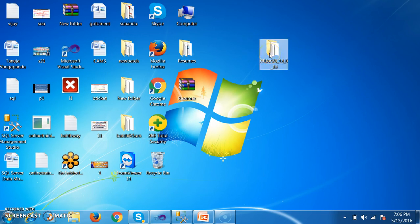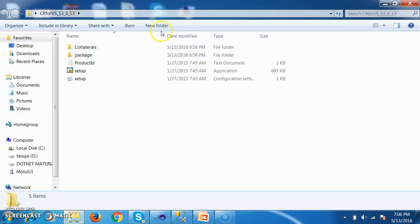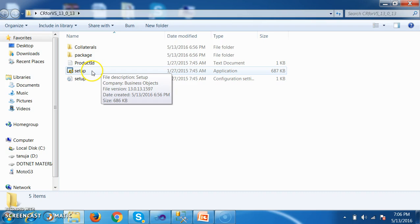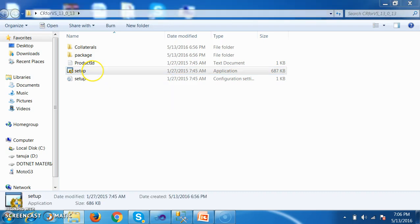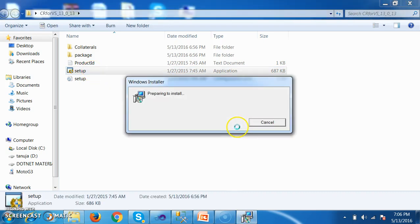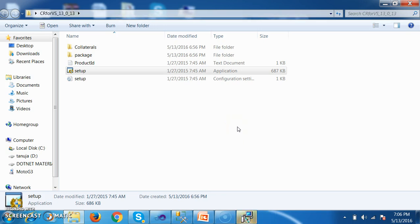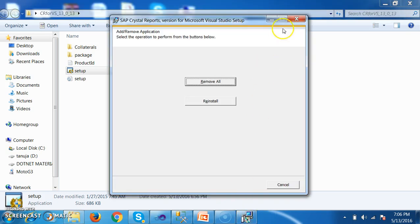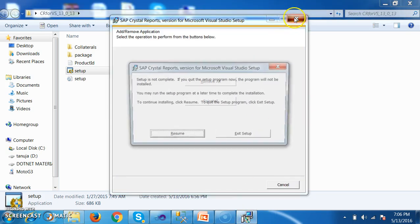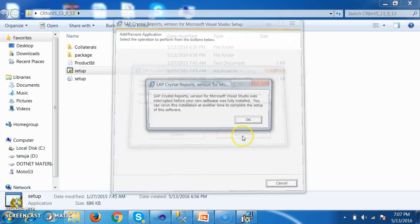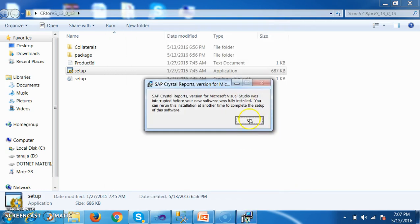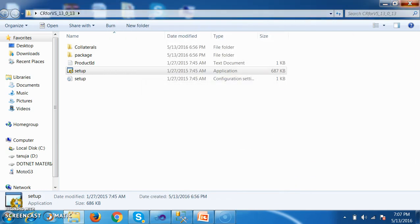Here I have already downloaded Crystal Reports for Visual Studio 2013. Just click on setup and click the setup button and you can easily install — just next, next, finish. As I already installed it, it is asking me to remove. I hope you understood.